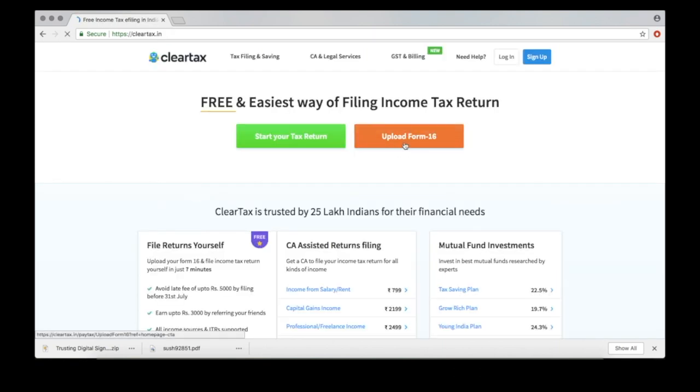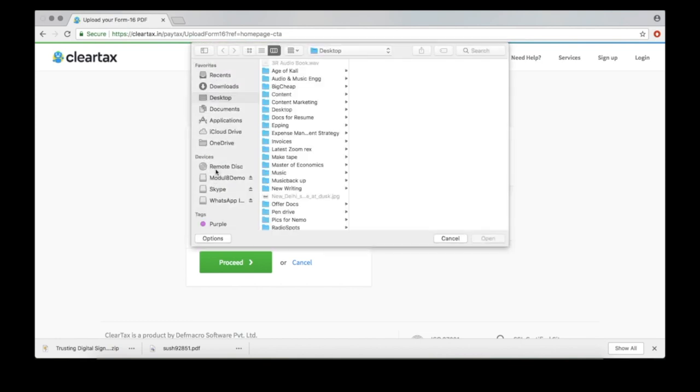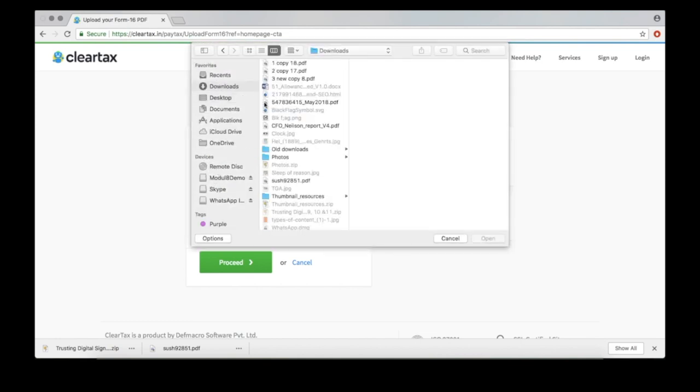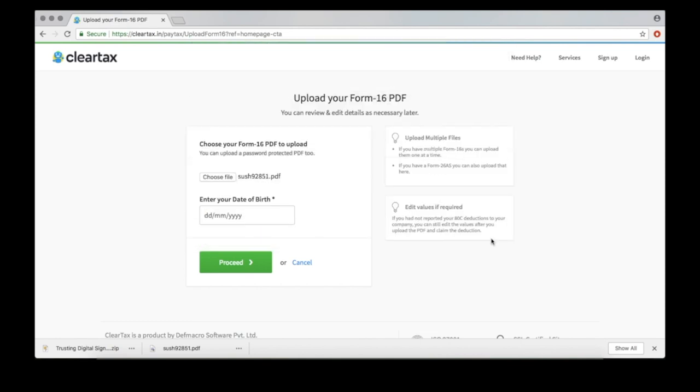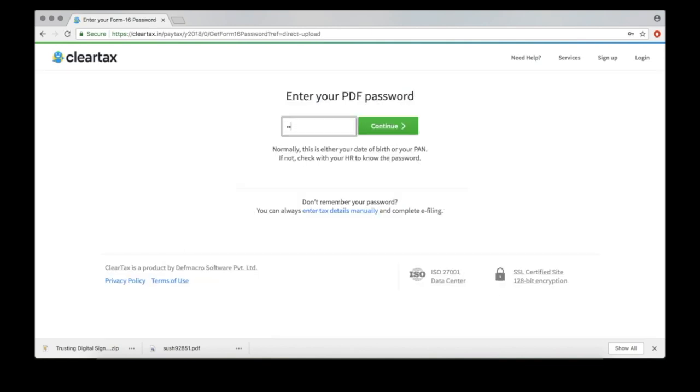To start filing, click Upload Form 16. Select the form, enter your date of birth, and if your doc is protected, enter the password.